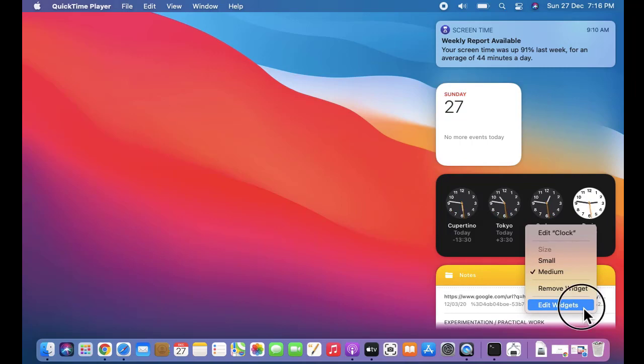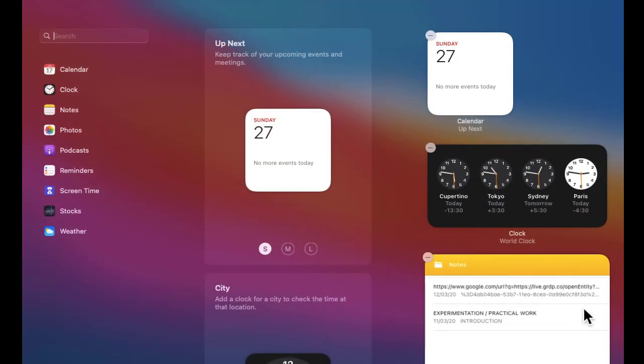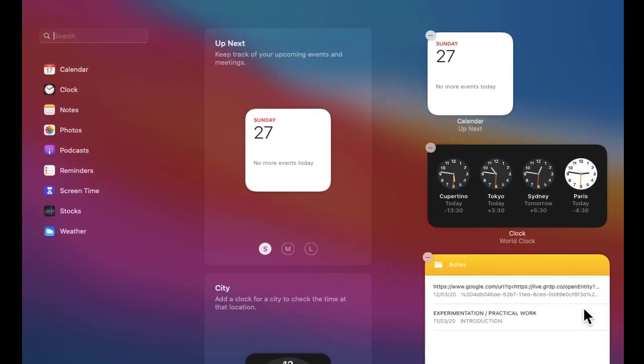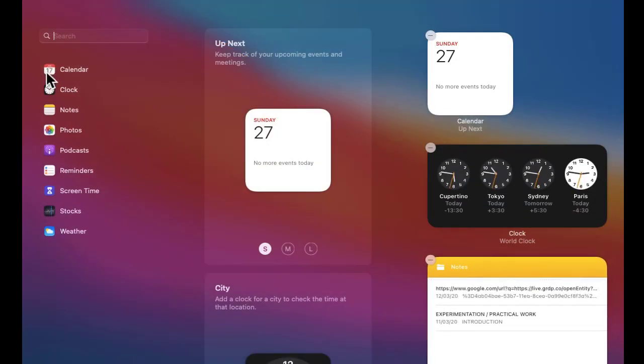On clicking, you can see the widget section is visible. All these widgets are available for us. Now let's say you need to add the weather widget.